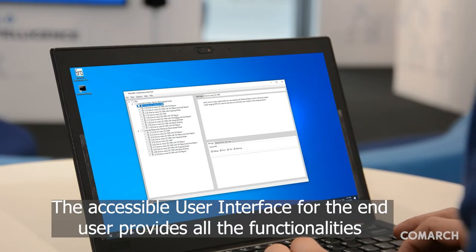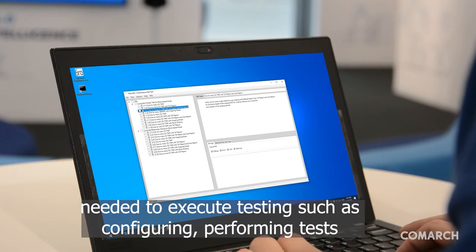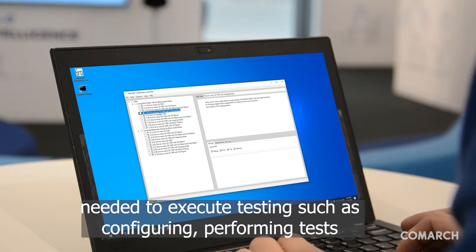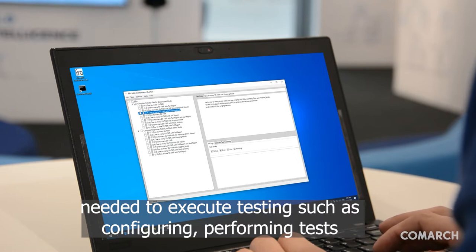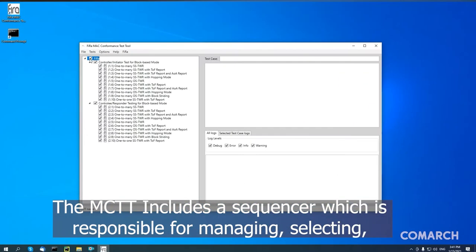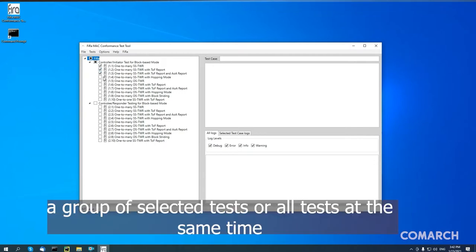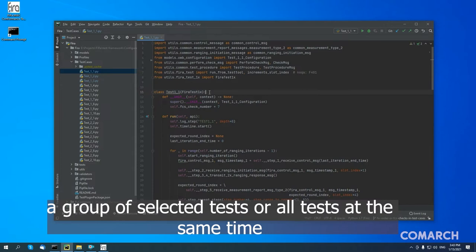The accessible user interface for the end user provides all functionalities needed to execute testing, such as configuring, performing tests, and presenting the results. The MCTT includes a sequencer, which is responsible for managing, selecting, and running test cases written in Python, and allows you to run a single test, a group of selected tests, or all tests at the same time.